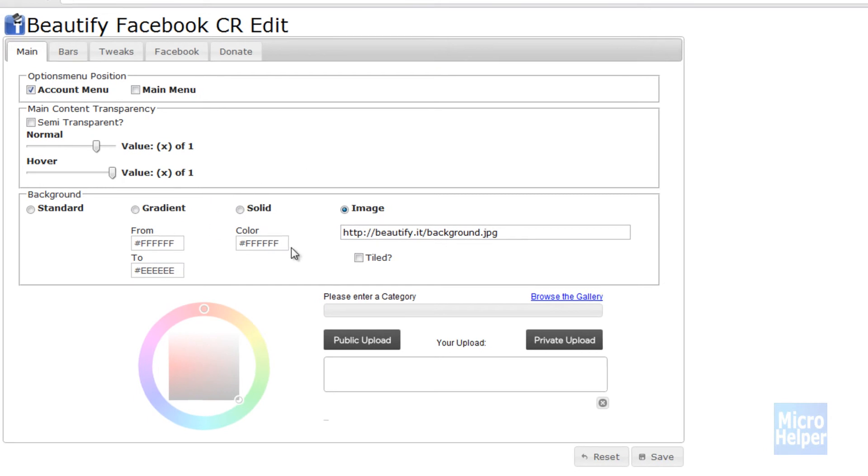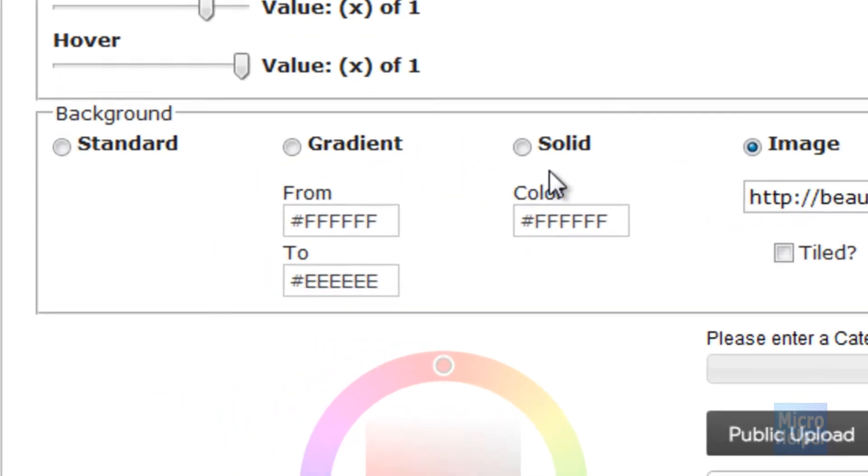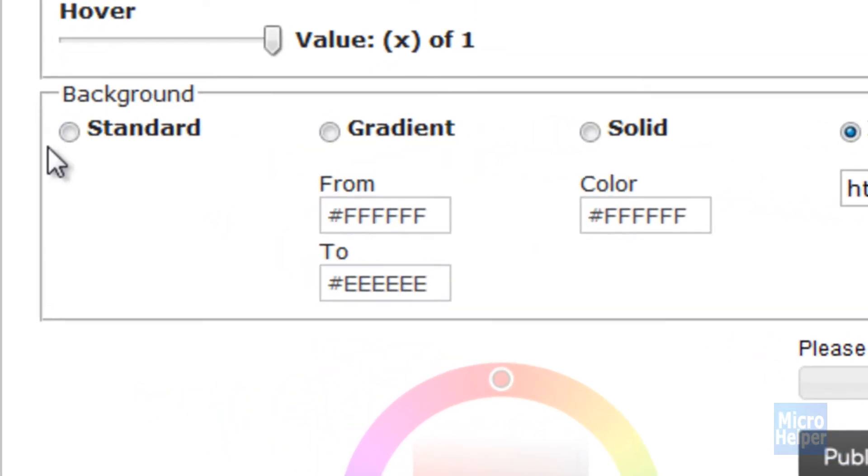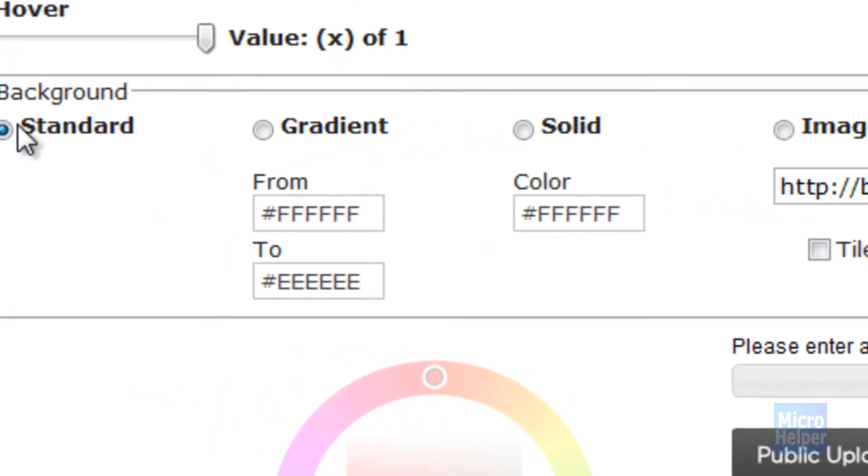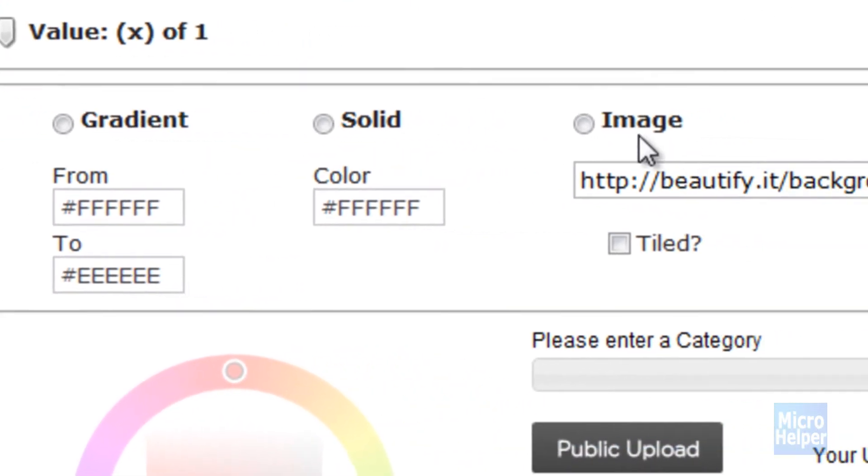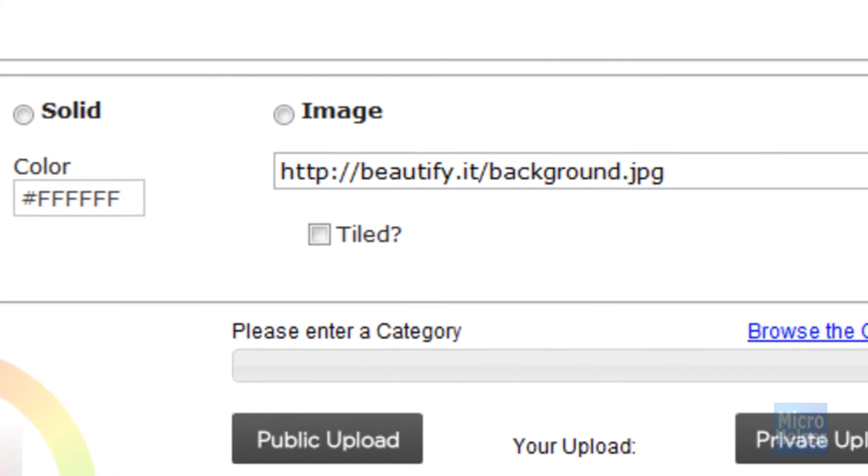it'll give you this. There's four options here for your background. You can go with Standard, which I like, or an Image. If you don't know how to load an image,